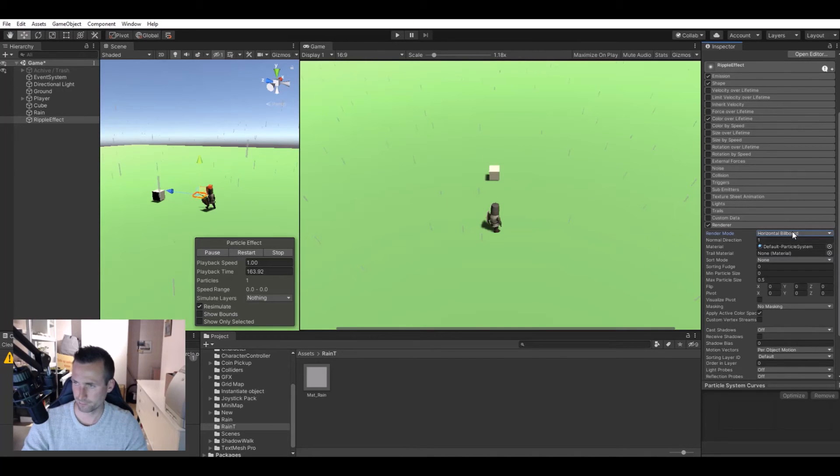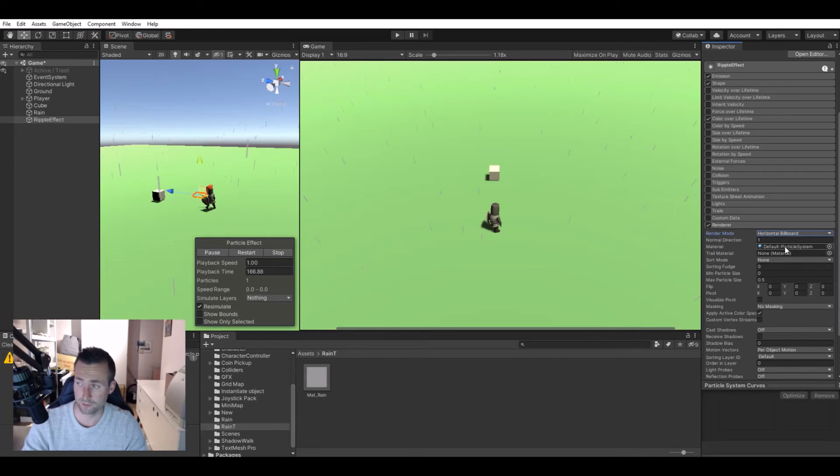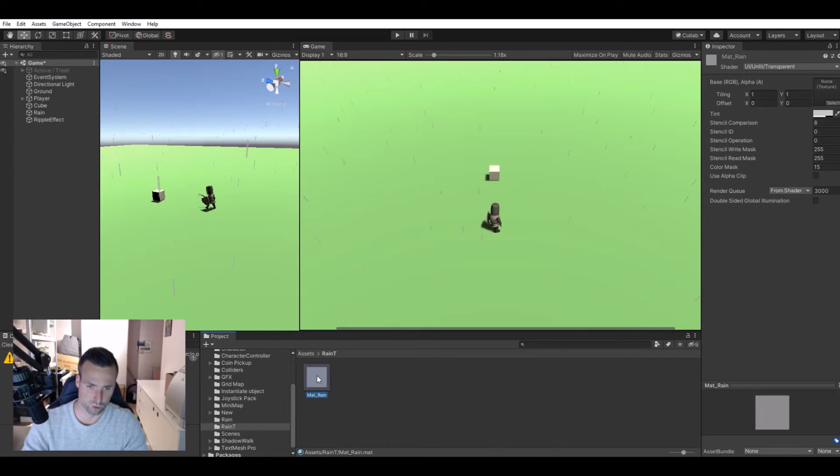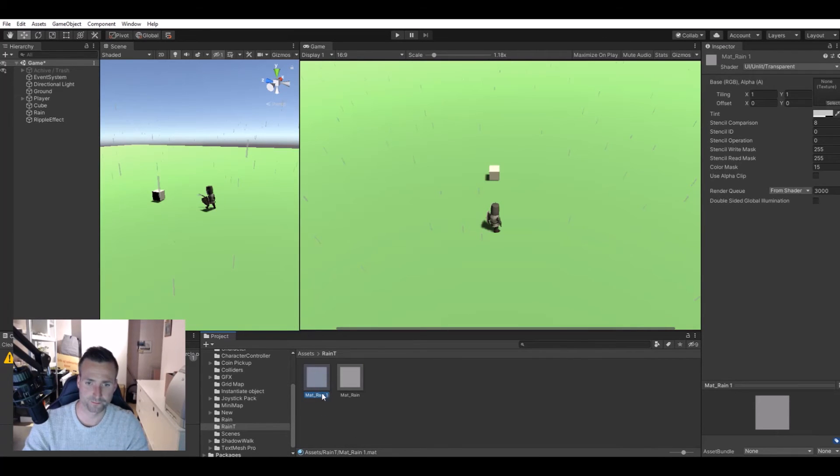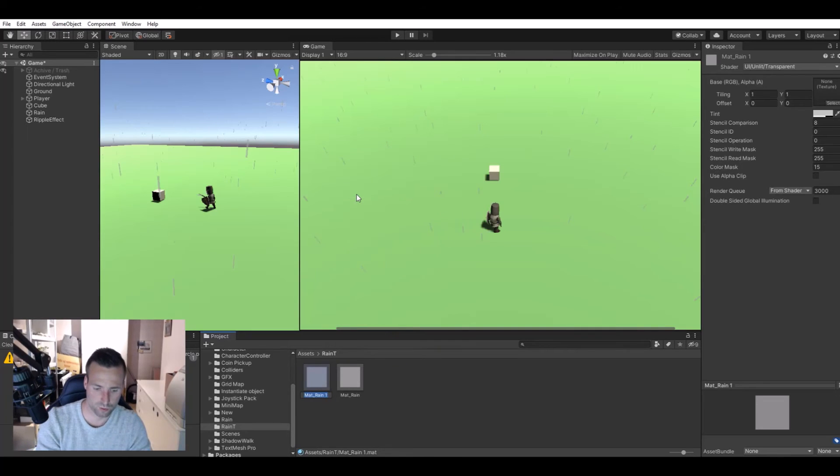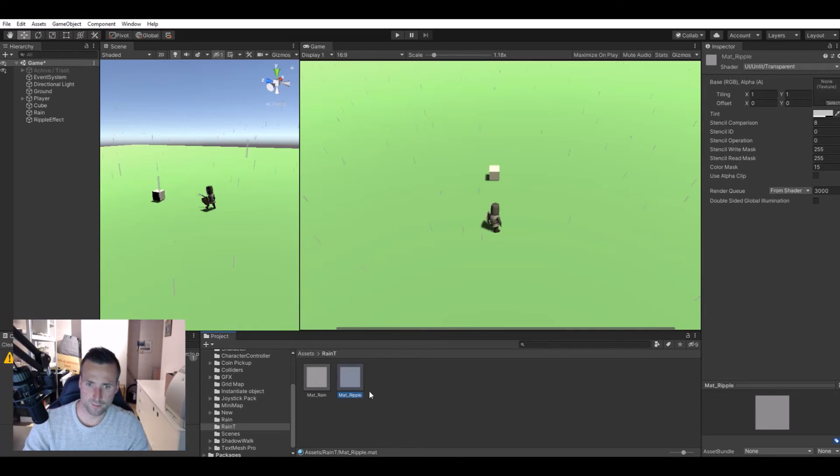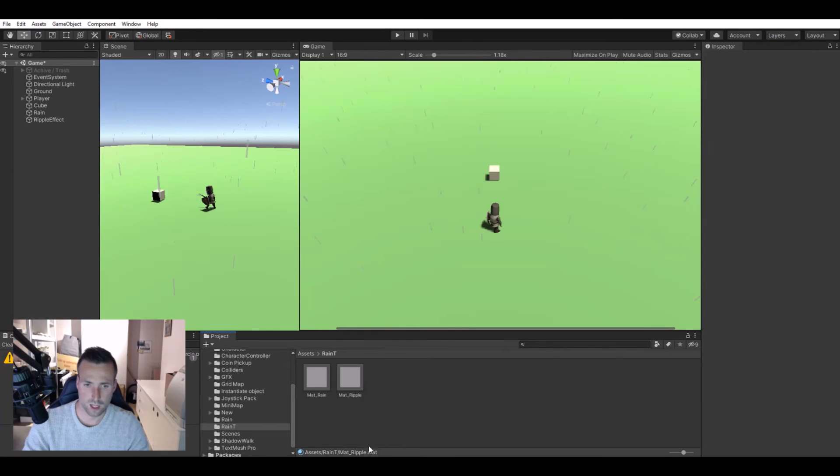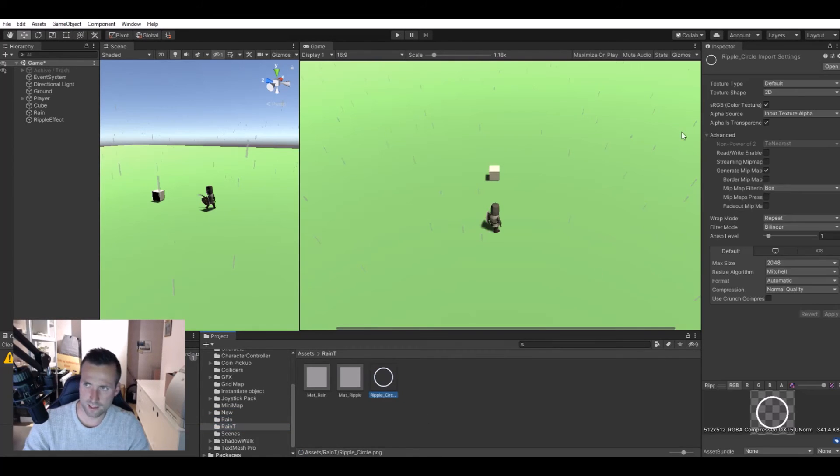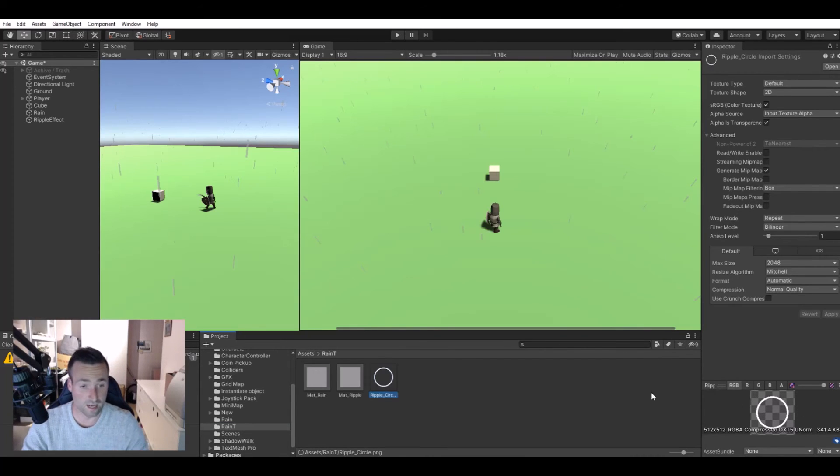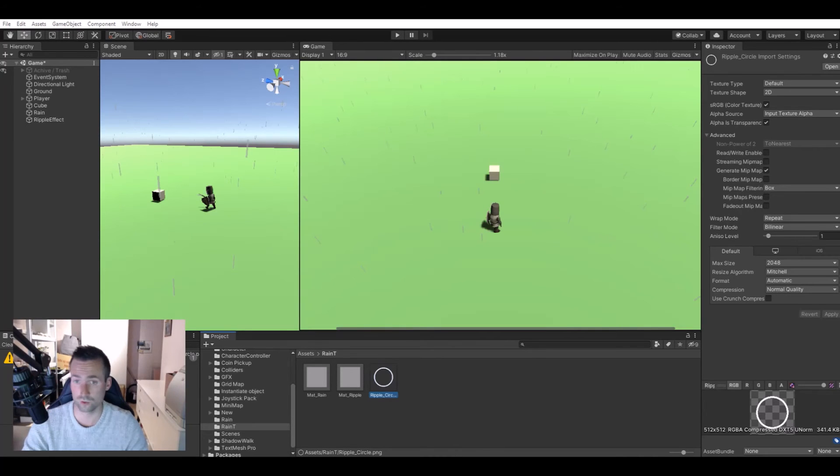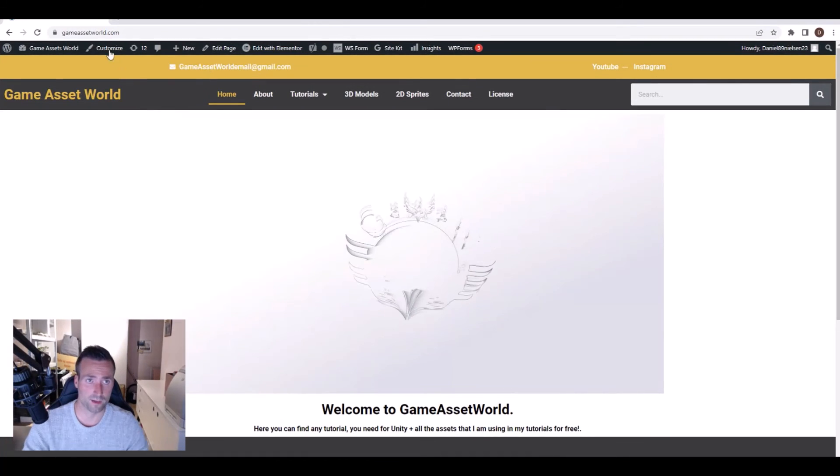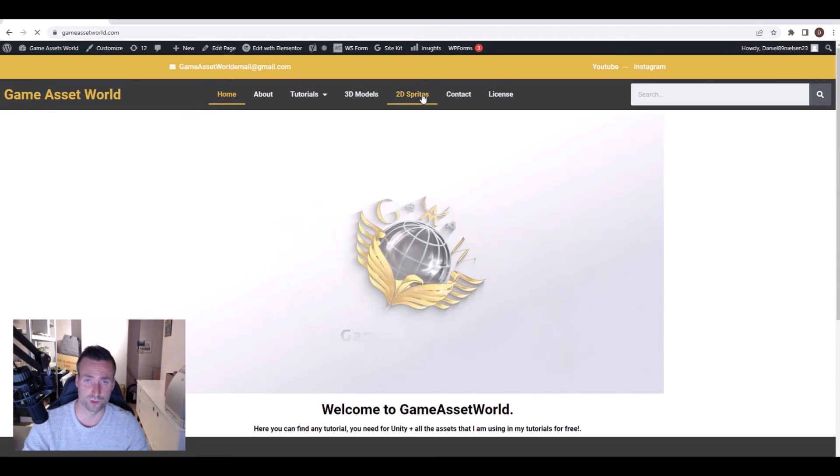Let's create one. We can actually just duplicate the rain material. Let's rename this one to ripple. Here you will need a texture. I already have the texture from my other one, I'll just drag it over here. It's a simple image as you see down here with just a circle. If you don't want to make it yourself you can always go to my webpage gamemasterworld.com, go to 2D sprites.